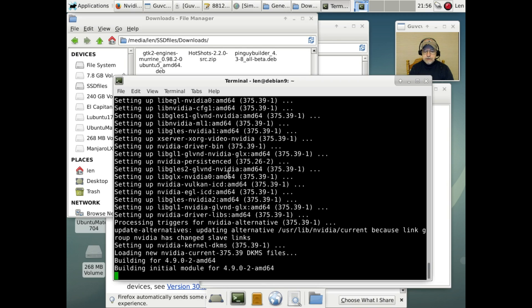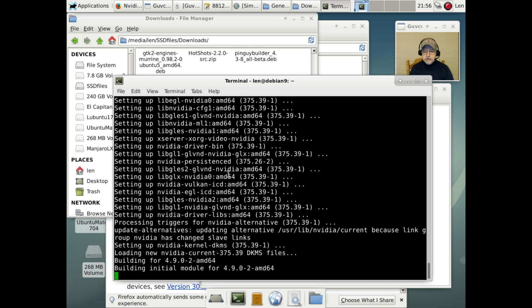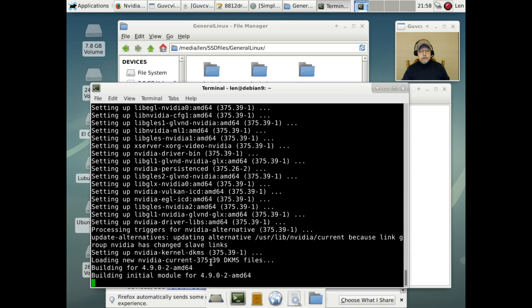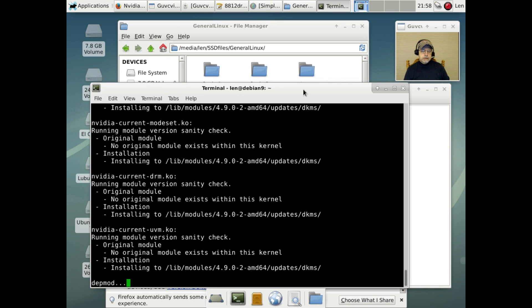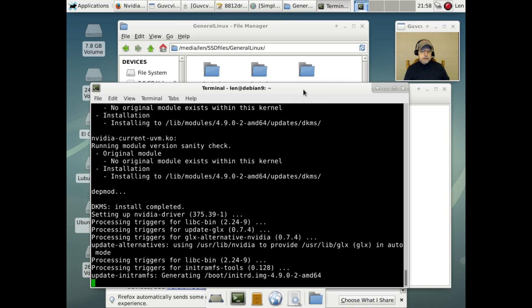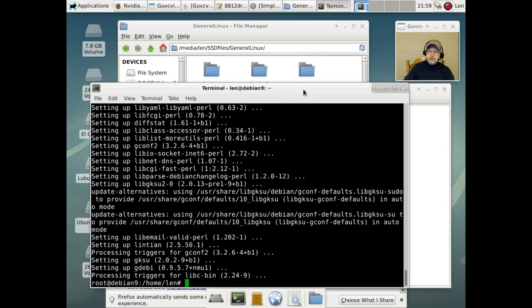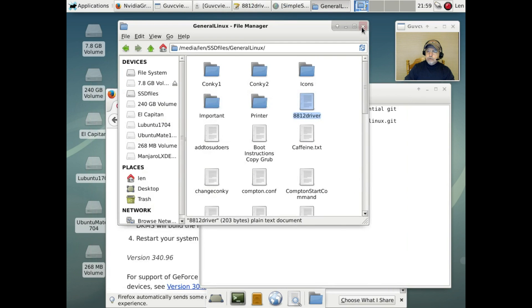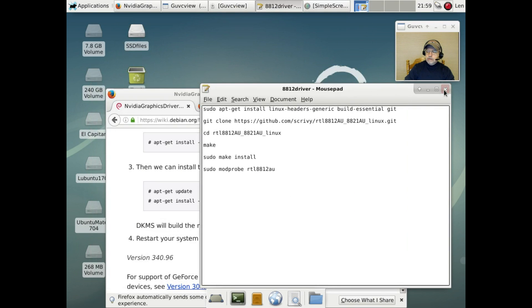And as you can see this is not as easy as it is within Arch or within Ubuntu. Debian you have to really work at it. But if you do a little research online you'll usually find all of the information that you need to be able to get it done. And you can see that it's pulling in 375.39 which is the correct driver. Well, that looks like it's just about done. Let's reboot and get our graphics straightened out so I'm gonna reboot guys and I'll be right back with you.